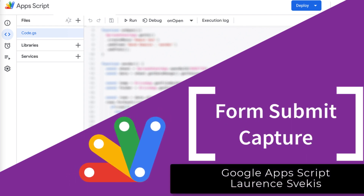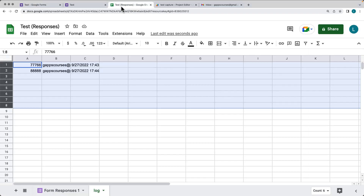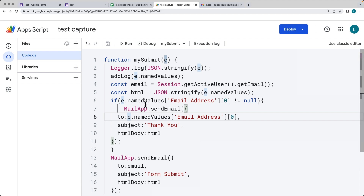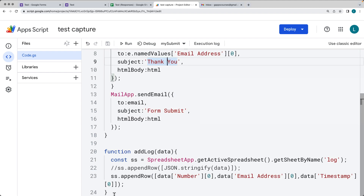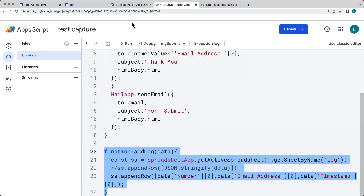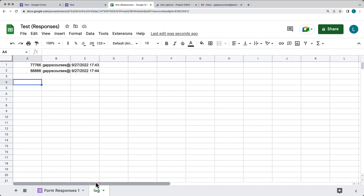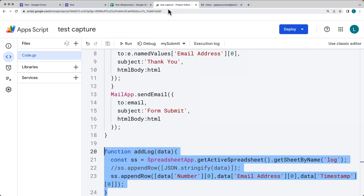In this lesson we're going to be having some fun with forms. We're going to create a simple form with just one question asking for a favorite number, create a spreadsheet that's going to be attached to the form so we're able to capture all of the form responses, and within Apps Script we're going to cover how we can create a separate custom log, logging values using a customized function that logs submission information within a new sheet named 'log'.